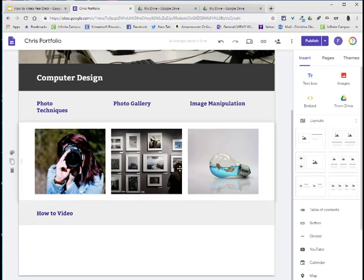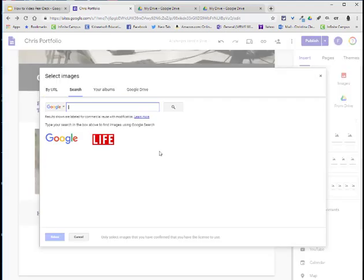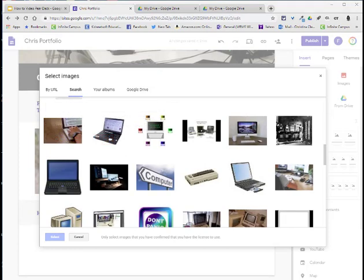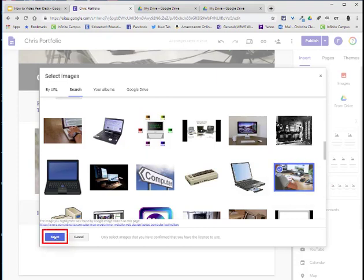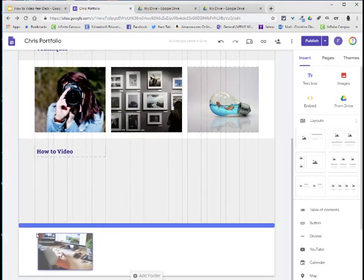I'm now going to go to insert in the edit mode, choose images, select. I'm going to search for an image that represents video making. I went ahead and used computer as my keyword search and I like the quality of this image, so I will select it and then choose select. I'm going to drag it below.